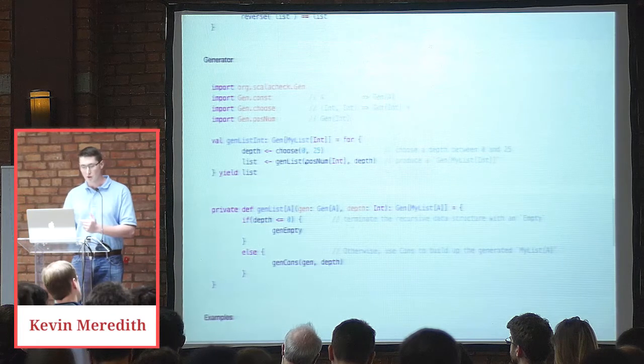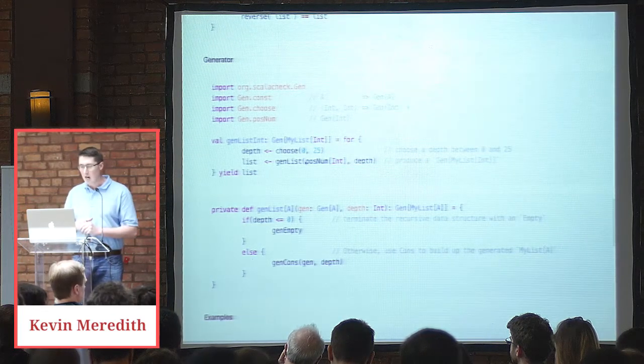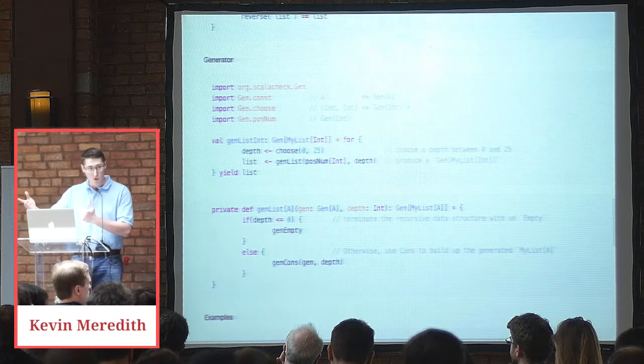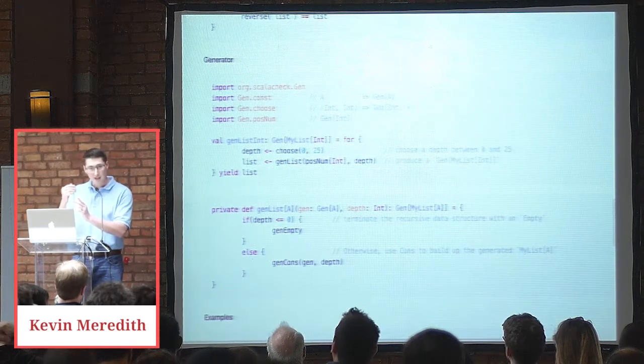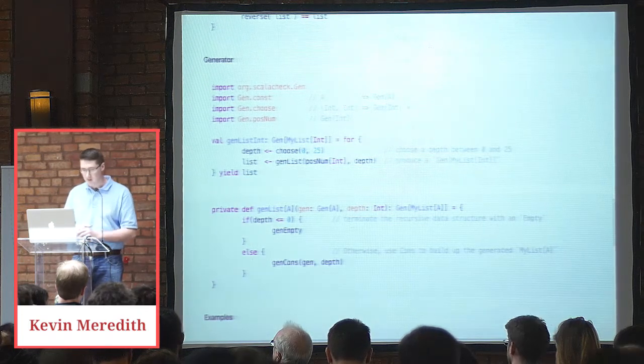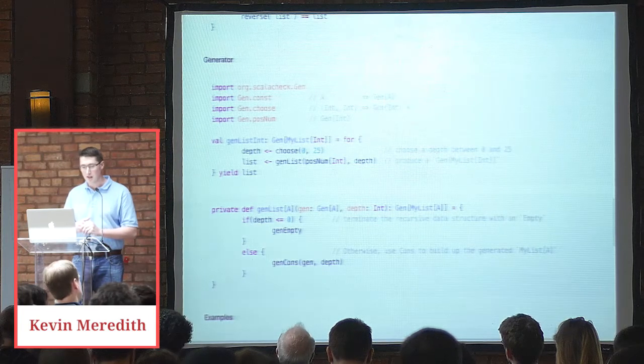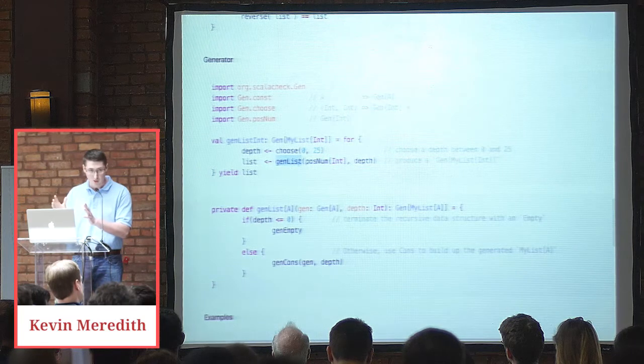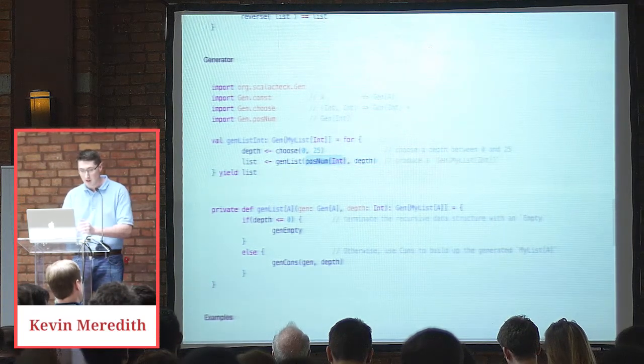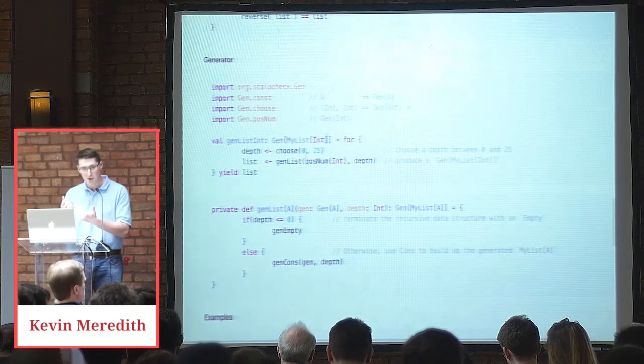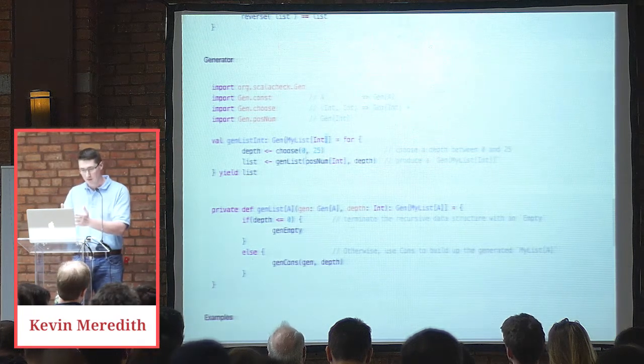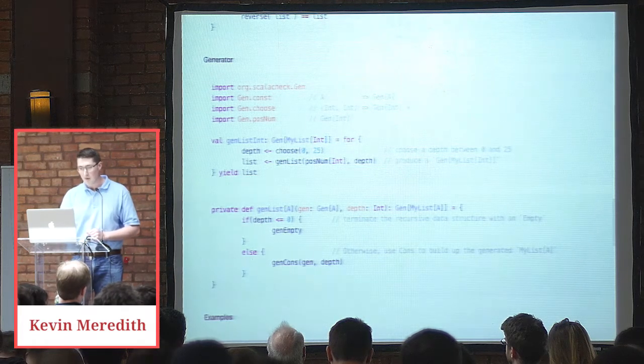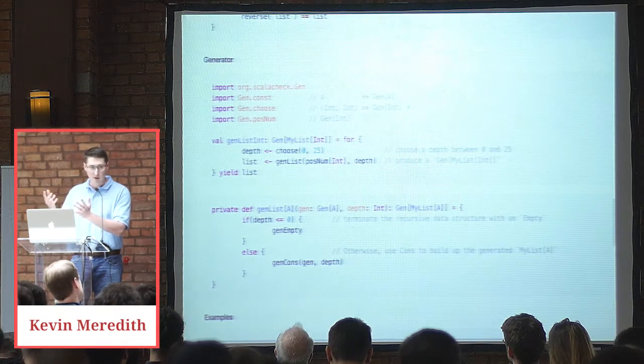So gen my list of ints. The purpose of this genListint is to create a generator of my list of ints test data, which we're then going to apply to a property or one or more. So for choose zero to 25, we're going to choose a depth between zero and 25. In that example before cons one, cons two empty, that had a depth of two, just to give you an example. So we're making lists of different sizes in order to produce more test data. Then we call genList, which we're going to get to in a moment. And that takes in basically a gen of A. So the A in our my list is an int and we're using posnum to give us that gen of A. We're ultimately producing a genList of A, but we need a gen of A in order to produce this gen of my list of A. And then we pass in the depth. And the depth matters because once we've hit zero or less, we're going to terminate with an empty.